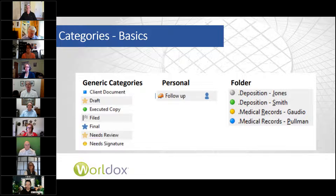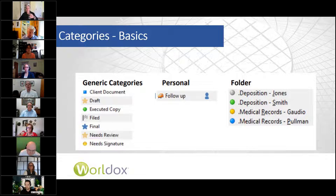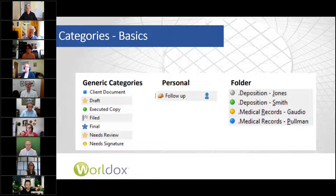I recently had a client — a new user — who said they need new categories, but they had a list of nine categories of which eight already existed as document types. You want to avoid that like the plague, because that kind of duplication means you can never really be sure who can find what where.